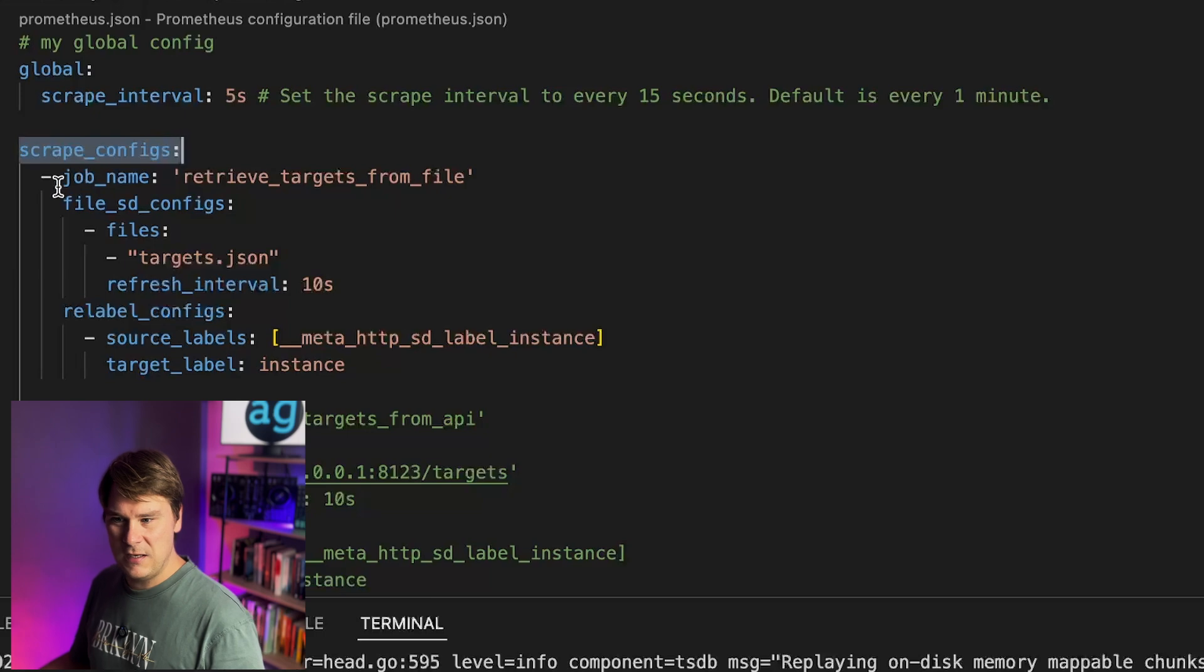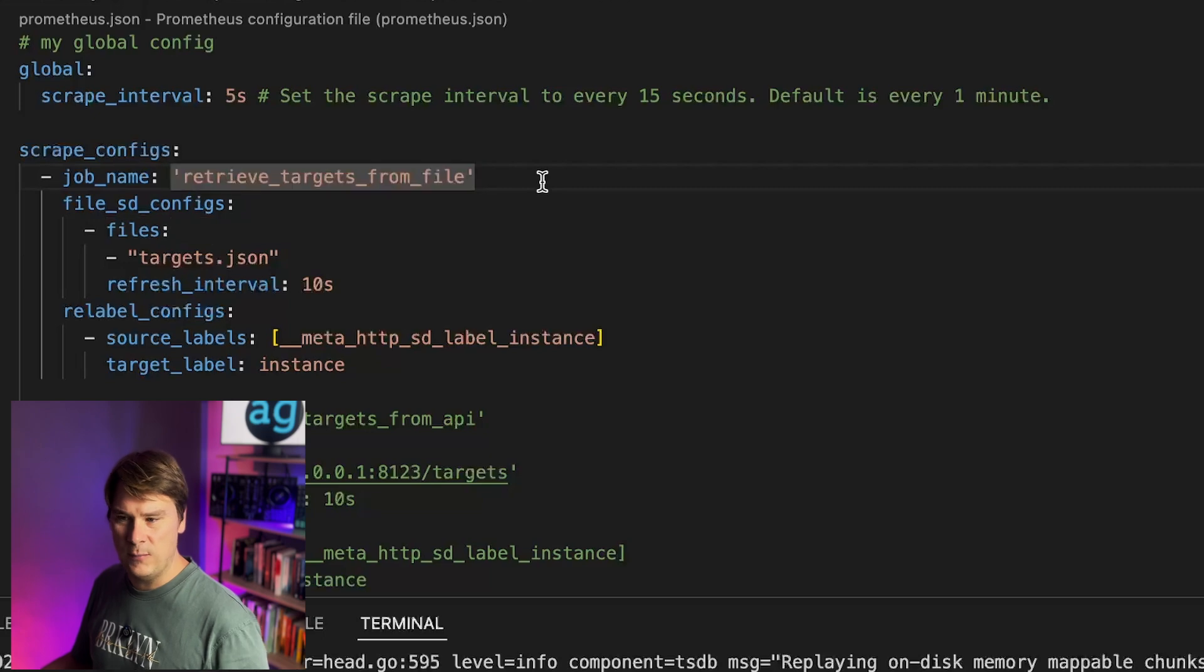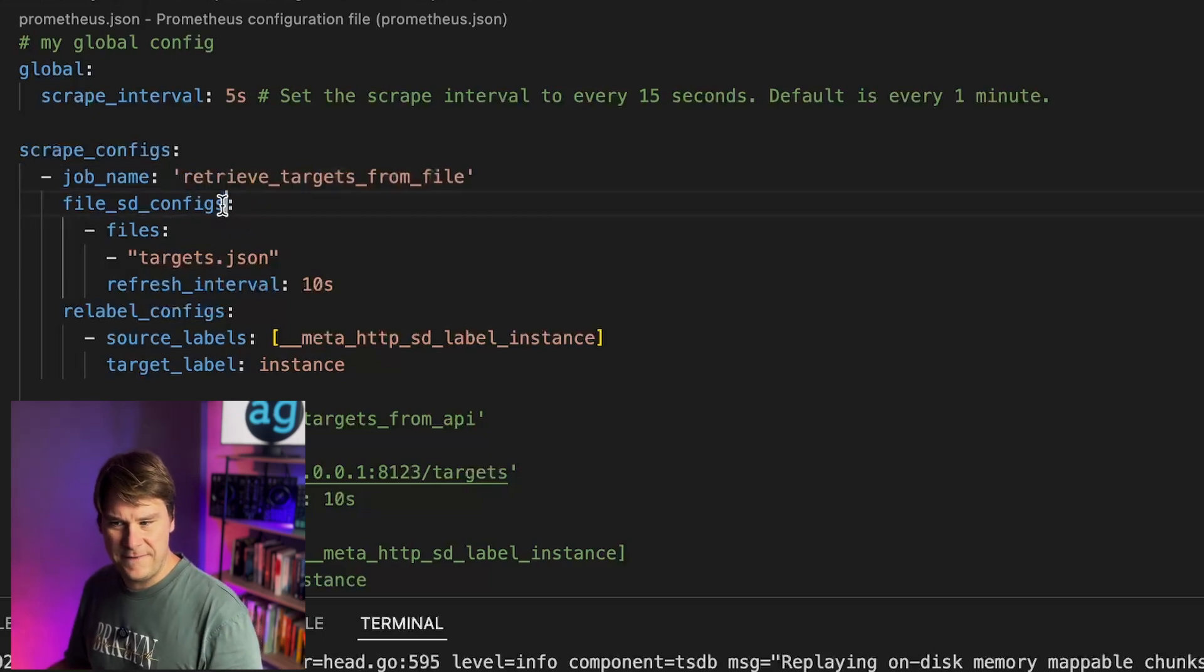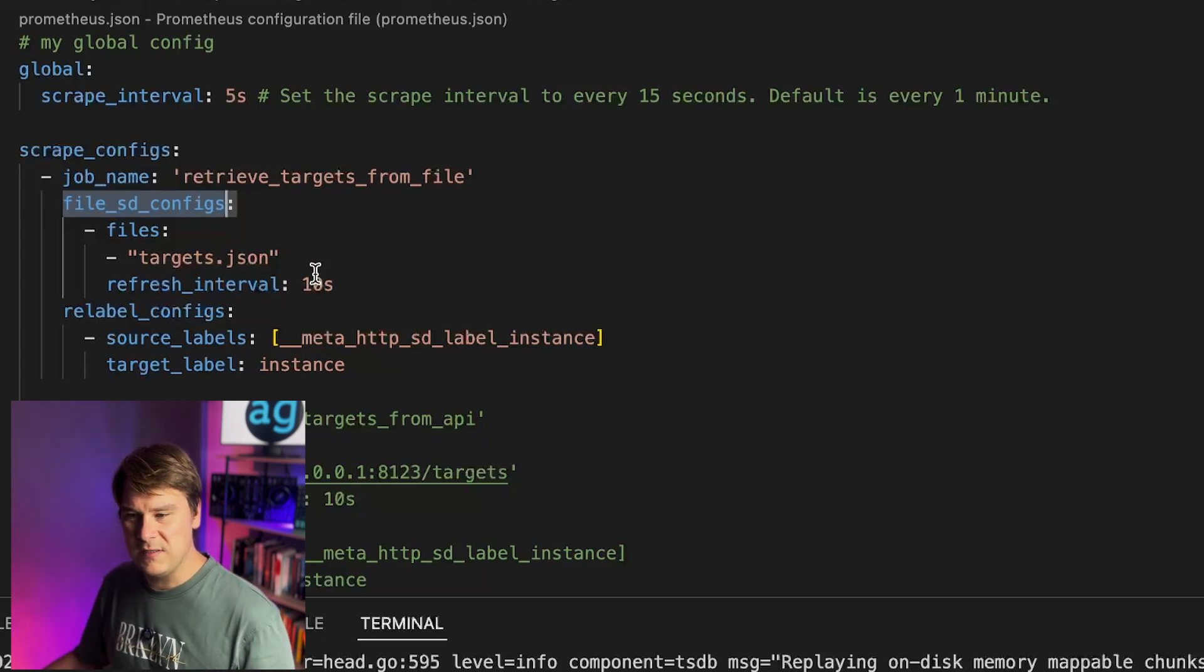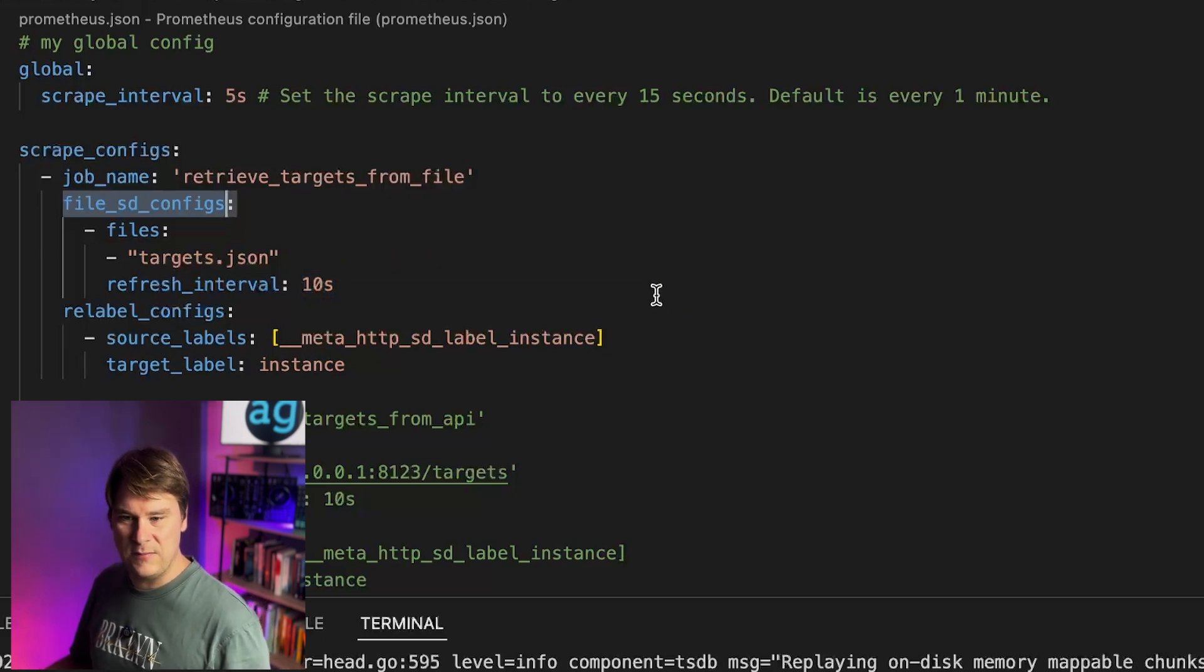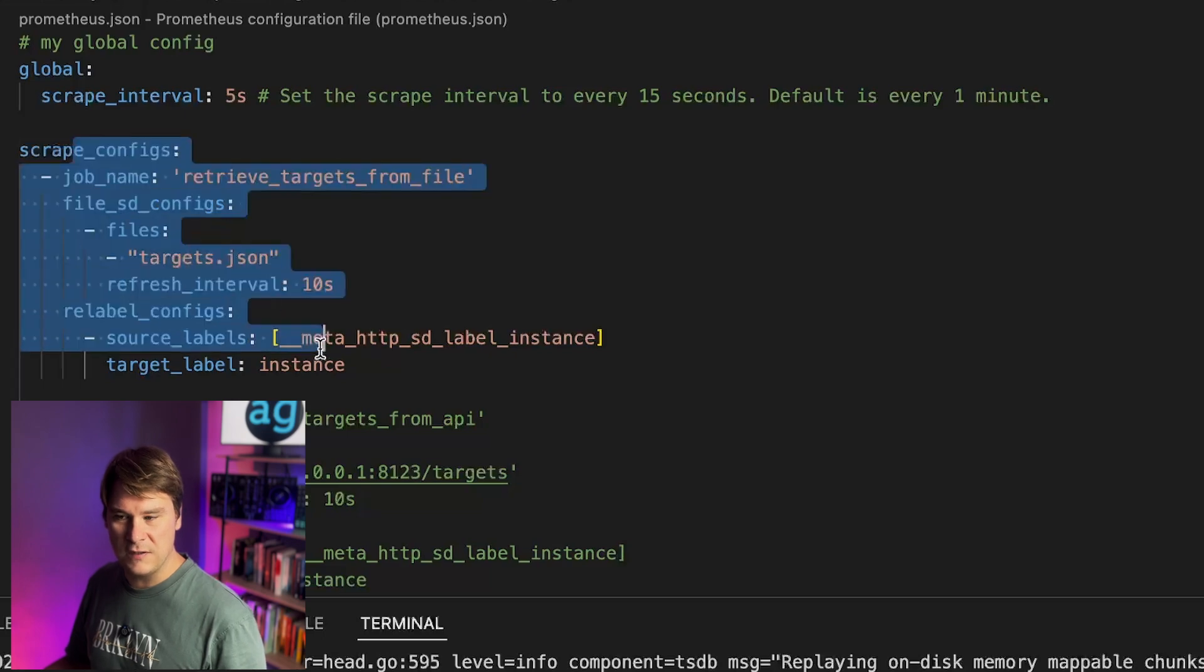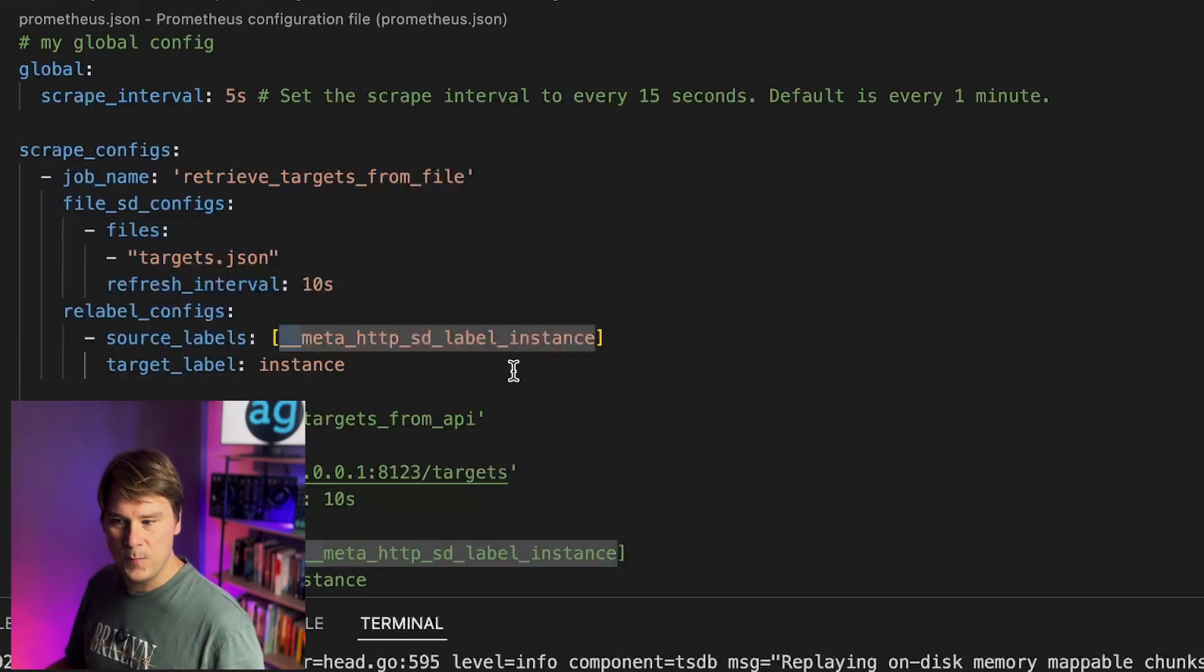And then, as you probably have already seen, we've got scrape configs, and this is where you would normally define your endpoint. So the magic happens here. We have a job name, and then we specify file_sd_configs. That's a special term. And then we give it a list of files and a refresh interval. So what's going on here? Well, here we are telling Prometheus not to look at its own config, but just look for a file in the same directory called targets.json and look at that file every 10 seconds and pull the targets from there rather than as normal in this config block.